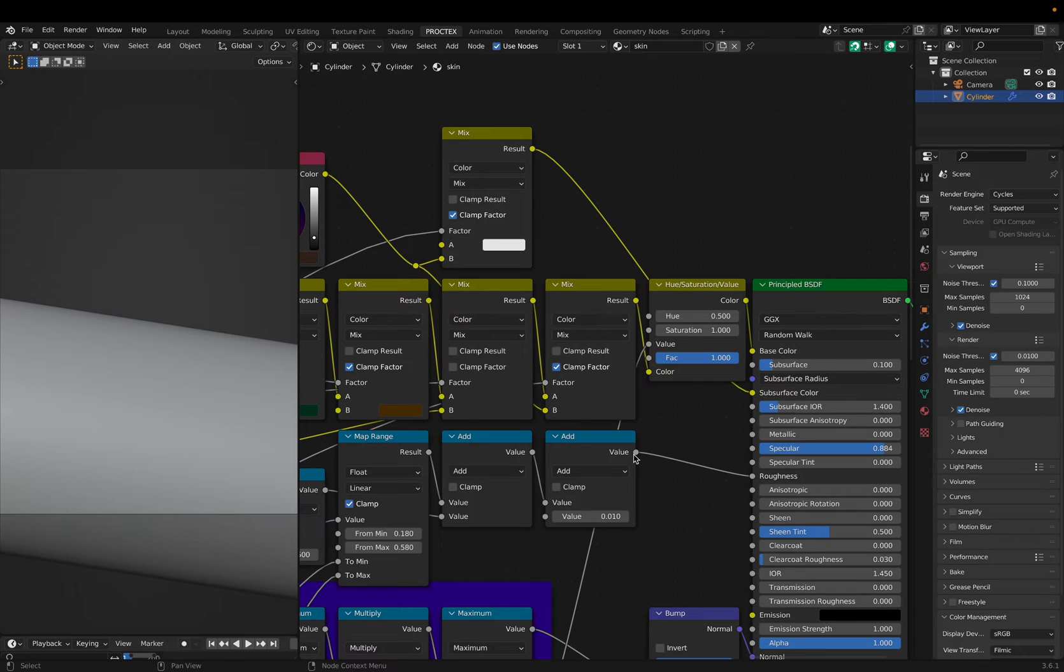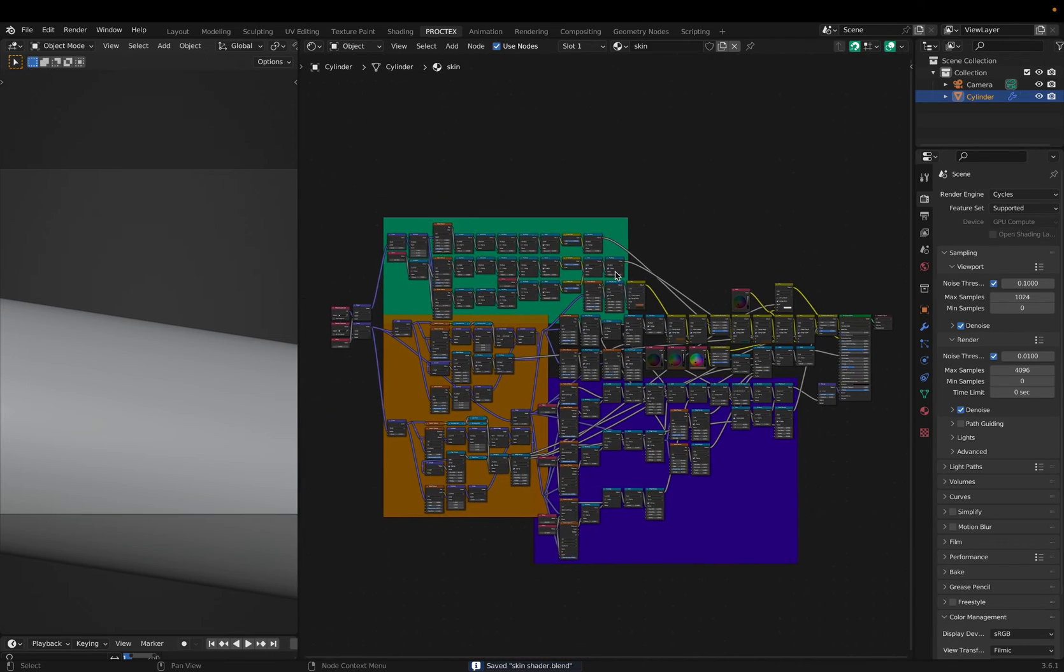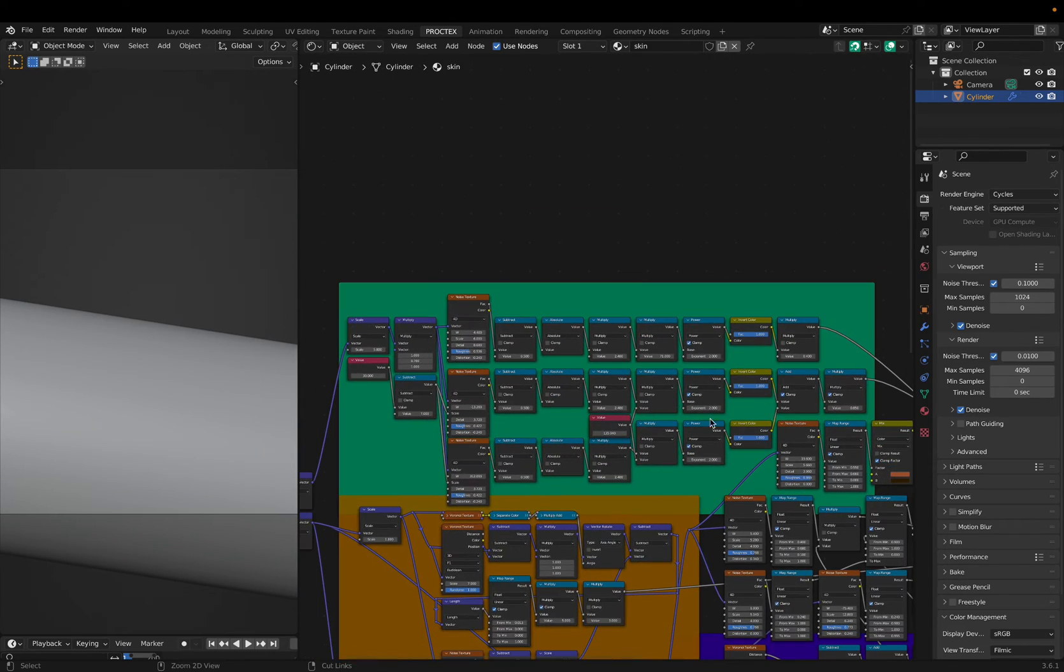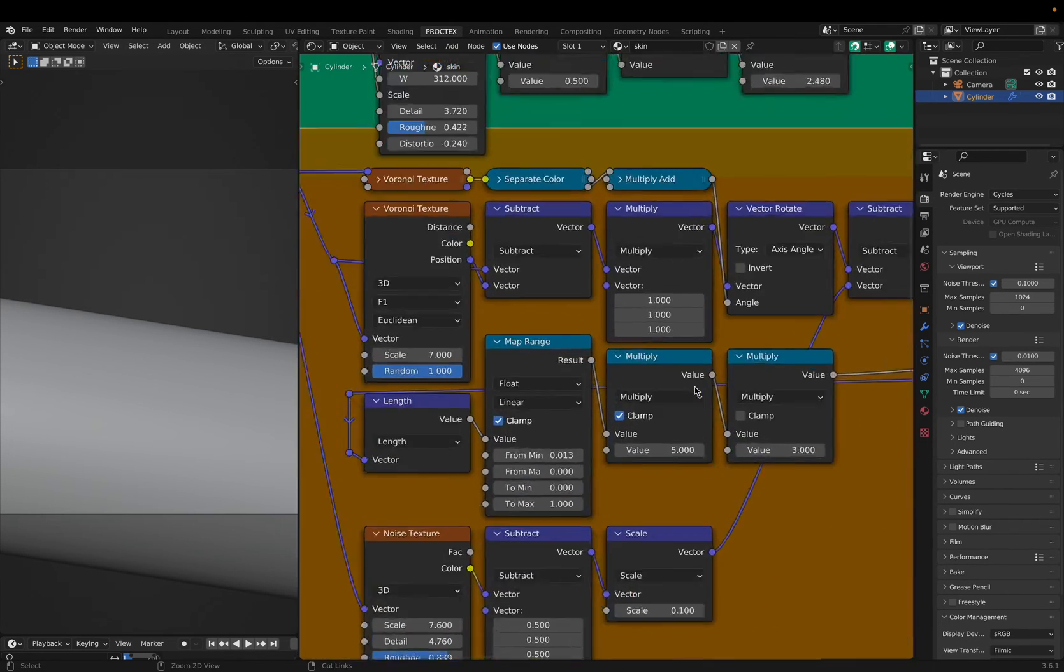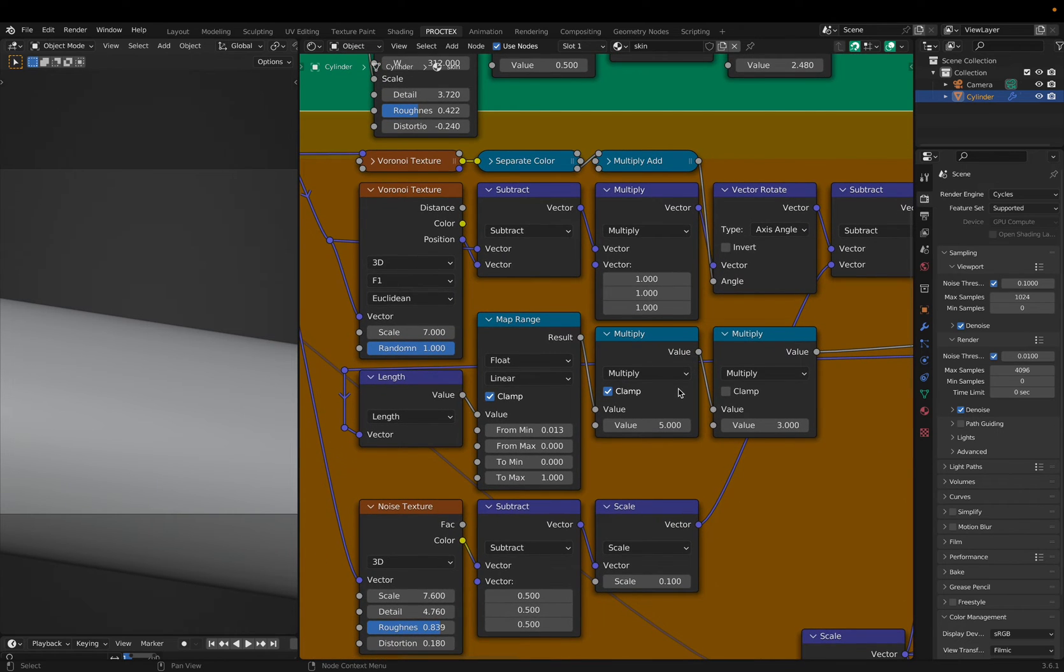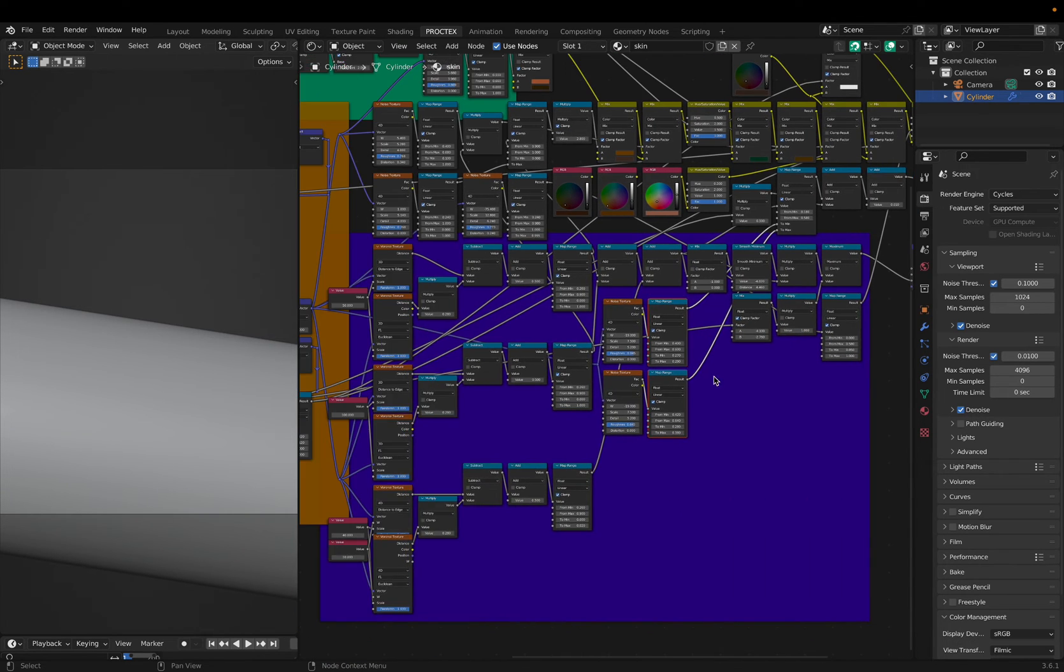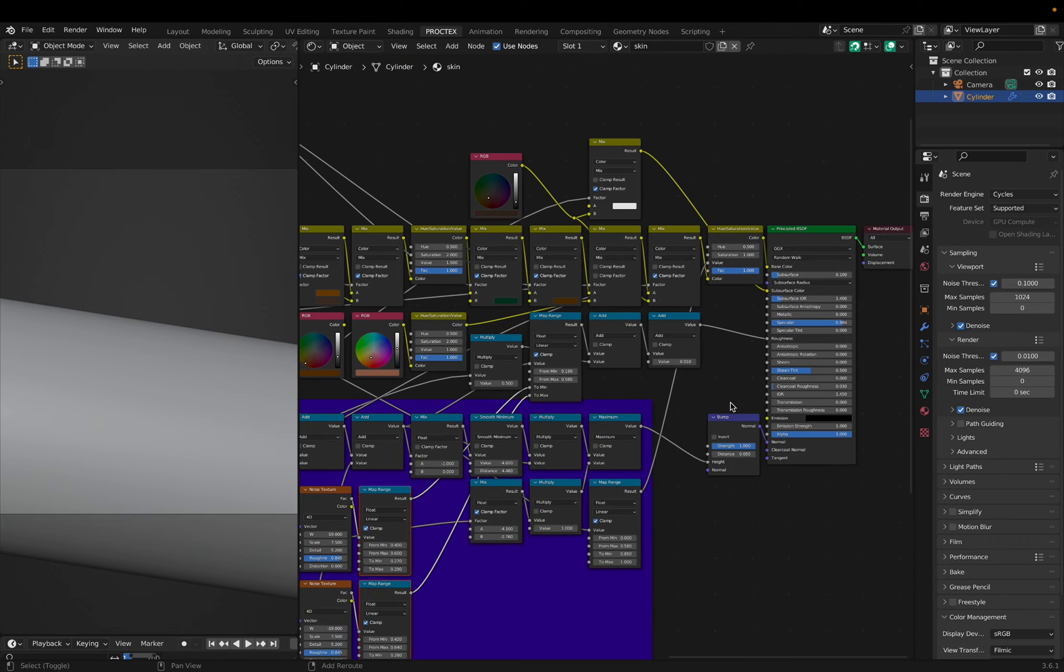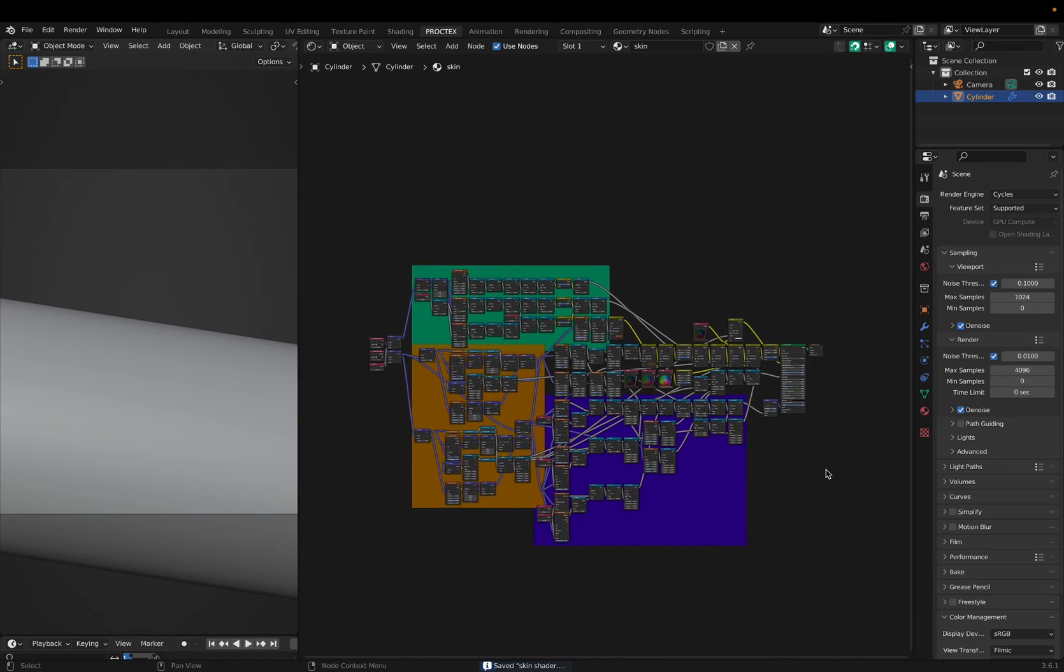This shader graph is a bit scary. To make it easier to understand, I can separate the different features using frames. This group makes the small and large veins. This group makes the small red freckles, and this group makes the larger brown freckles. This general area is for the bump input, but some of these nodes here are for the roughness. The rest are mostly for adding some color details, and they're pretty unimportant.